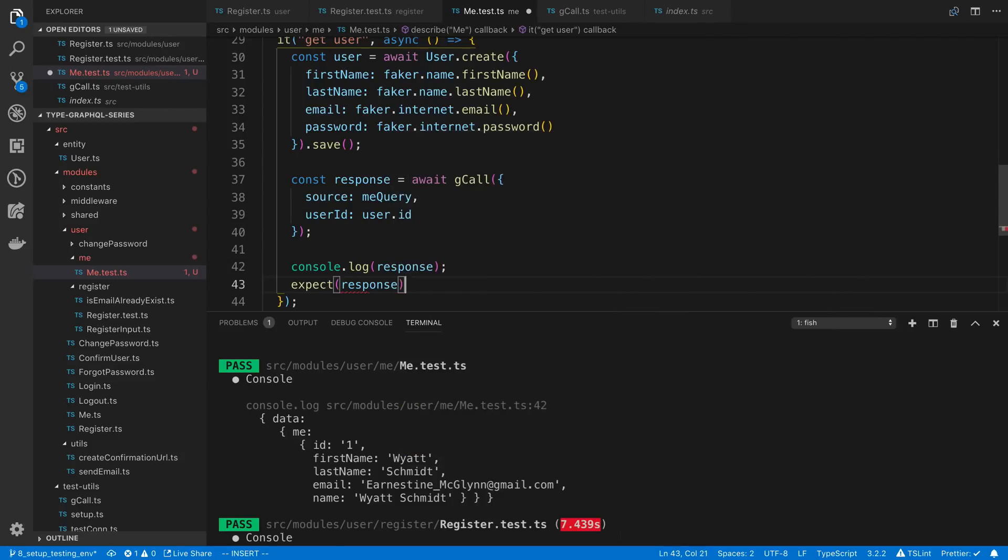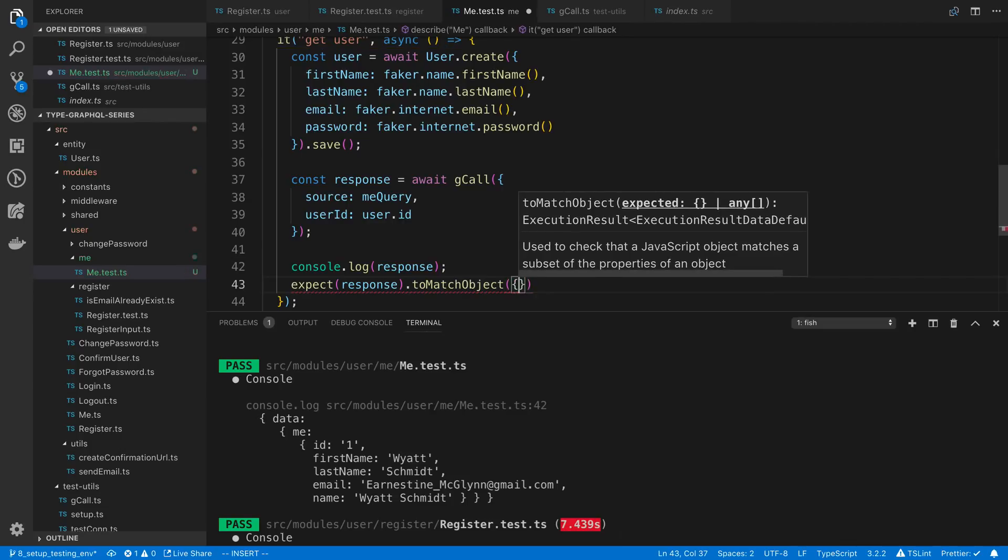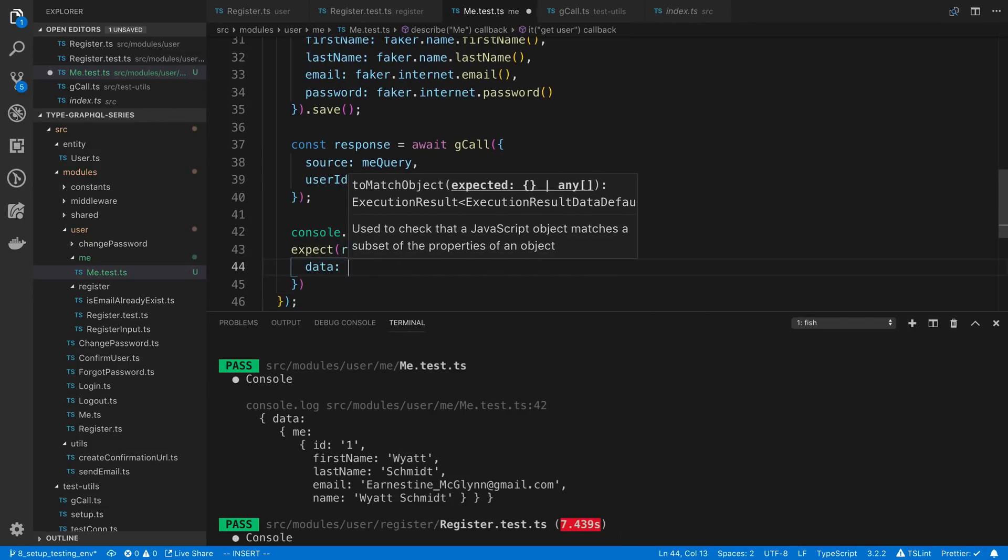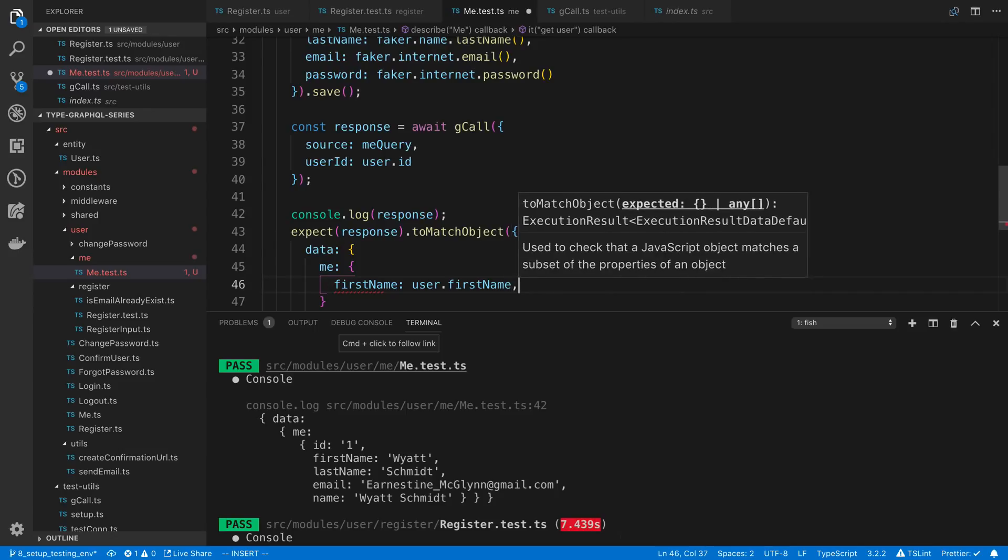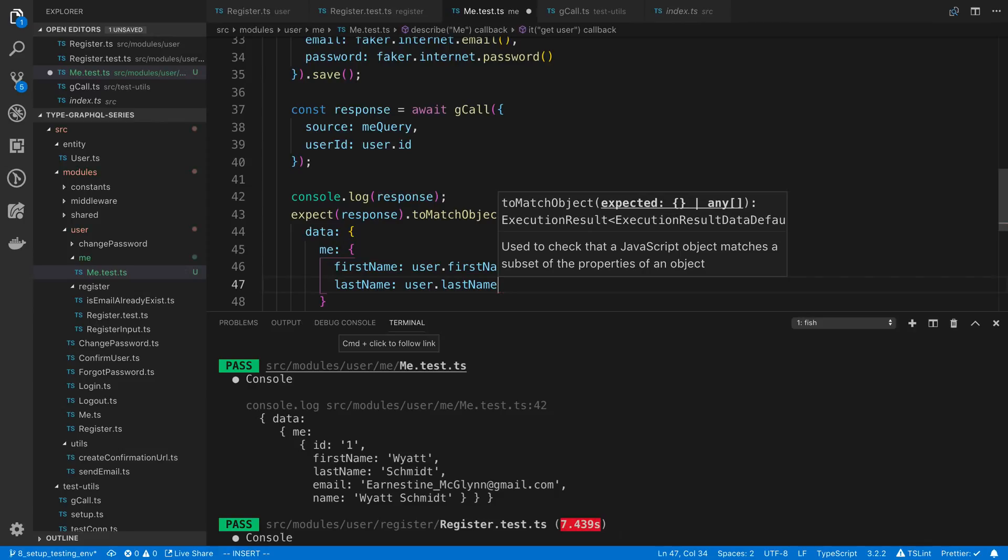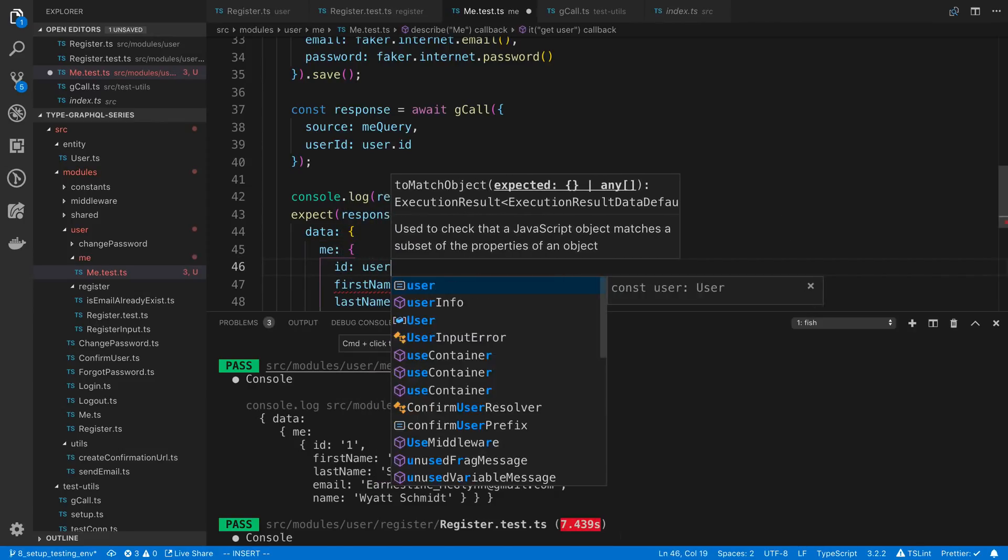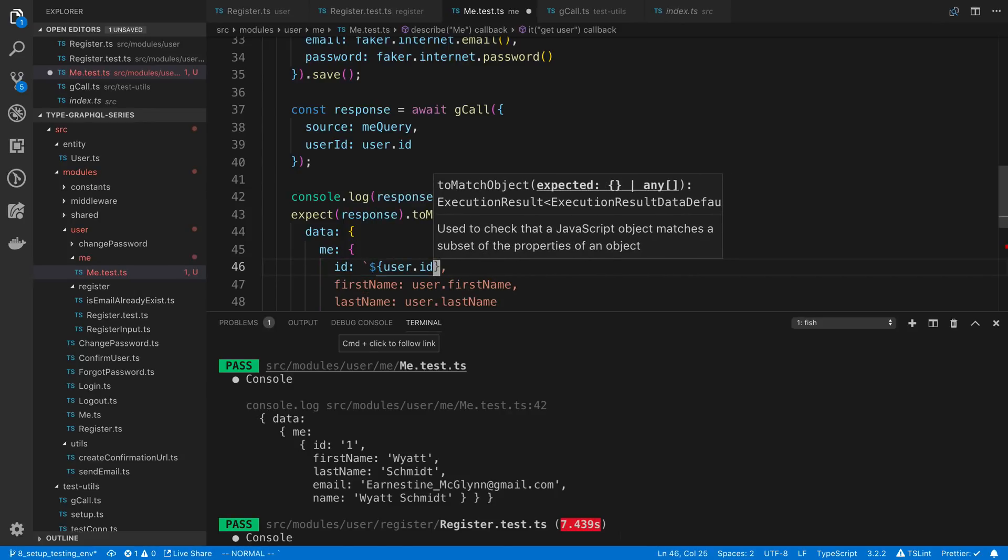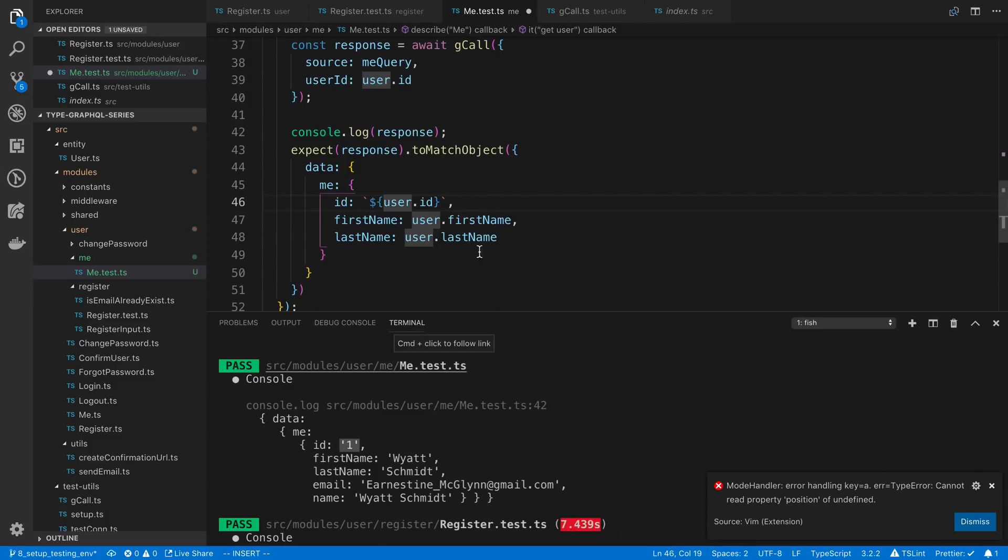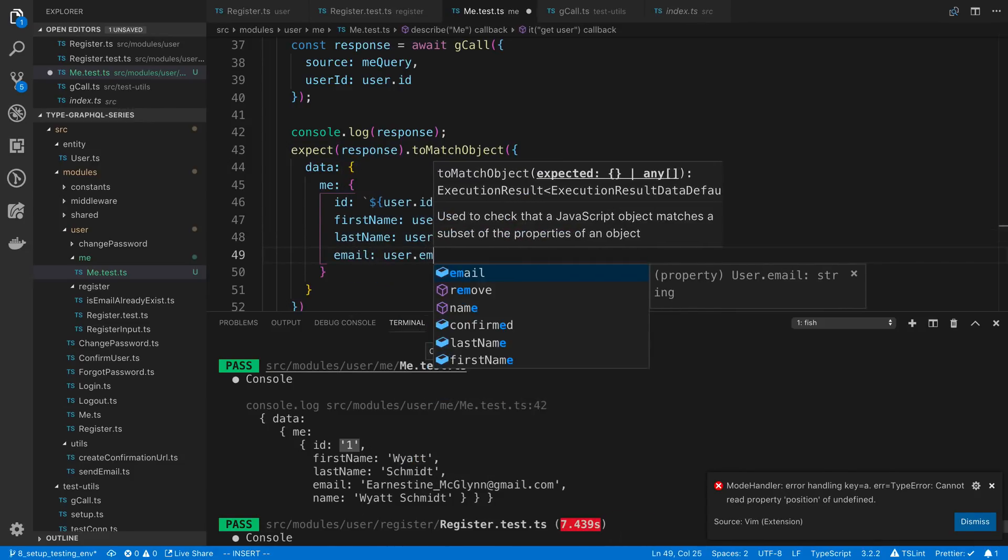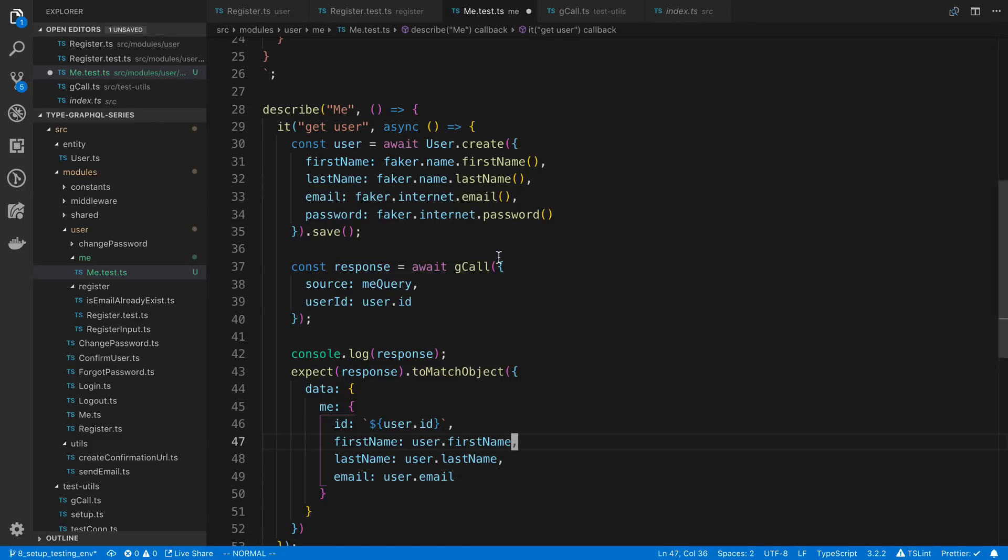We could also expect this in the same way as we did before. Expect response.toEqual or sorry toMatch. And we're going to say data me and then here we can pass in first name last name. And we actually do know the ID this time. Do note that the ID is a string when it's sent back through GraphQL. If you notice that right here. So we just need to turn that into a string there. And yeah we could also do the email if we wanted to. Make sure we get the right email back.